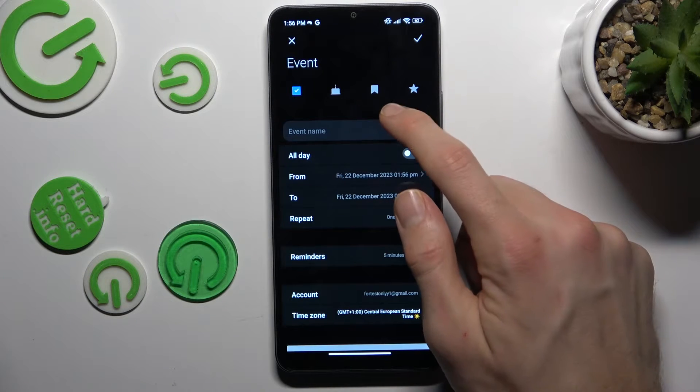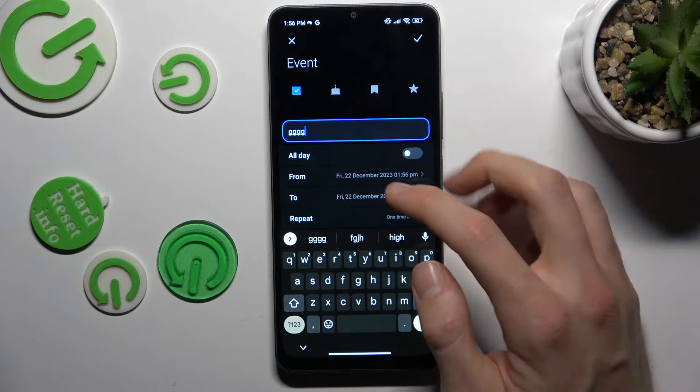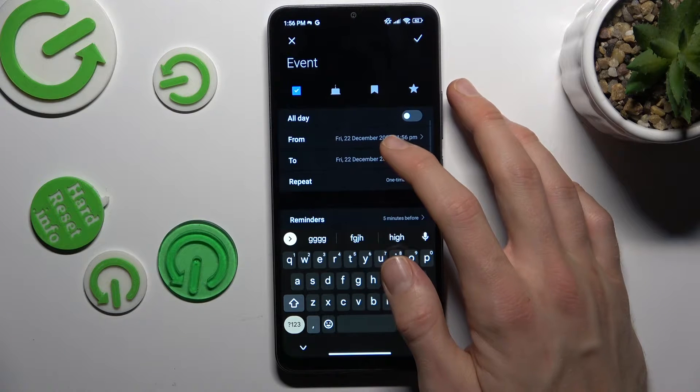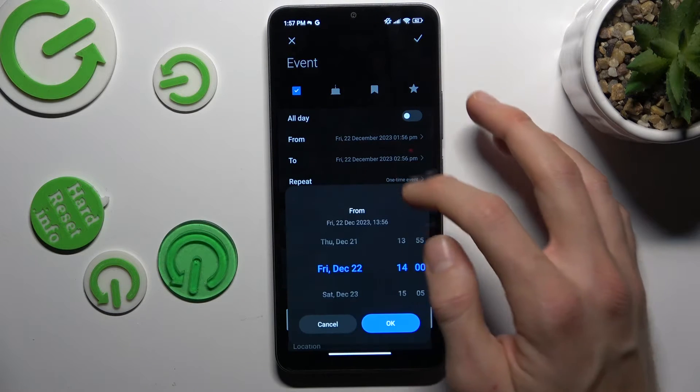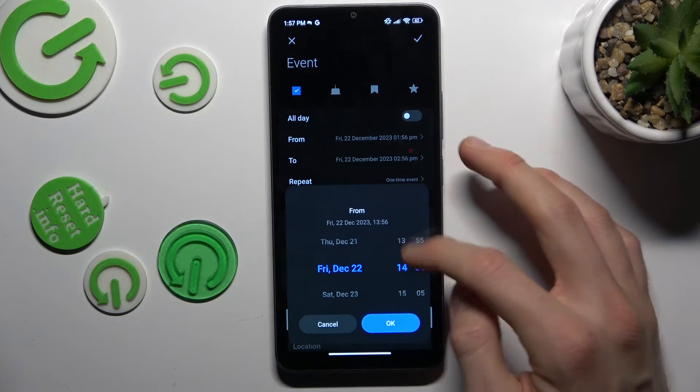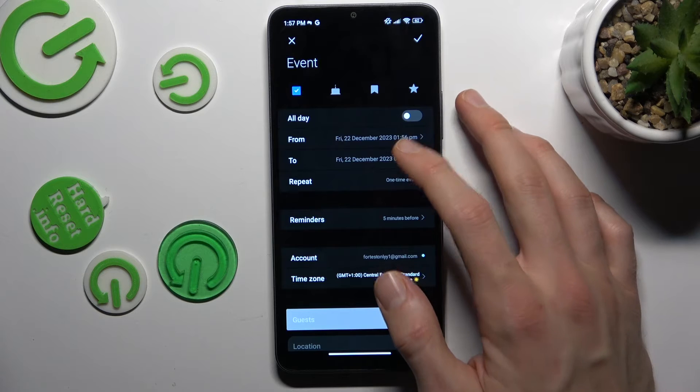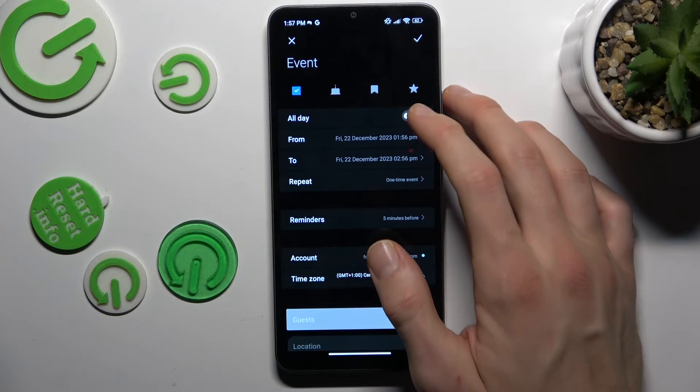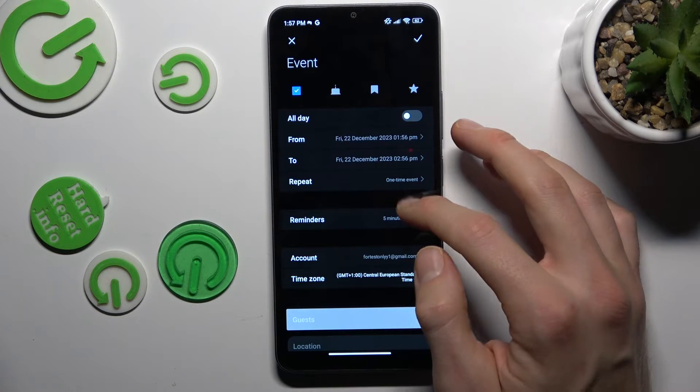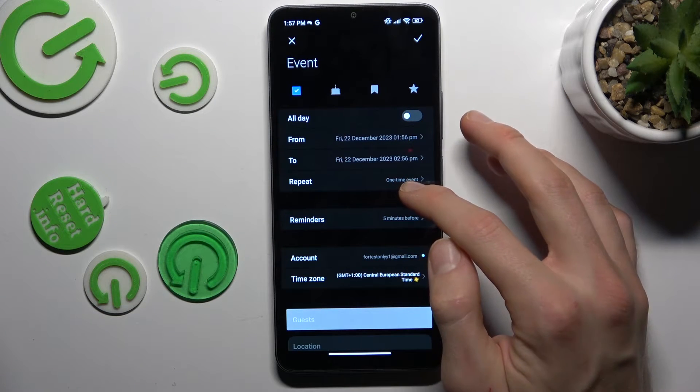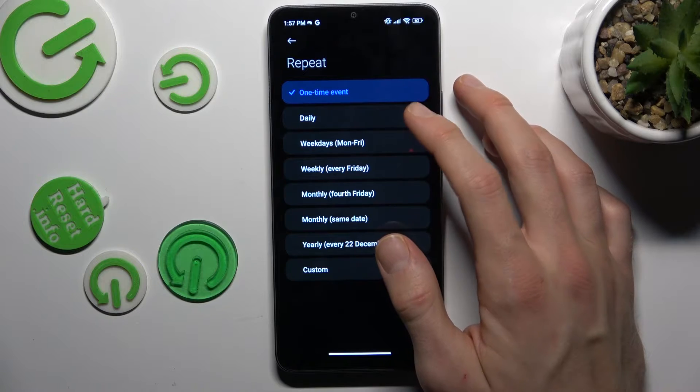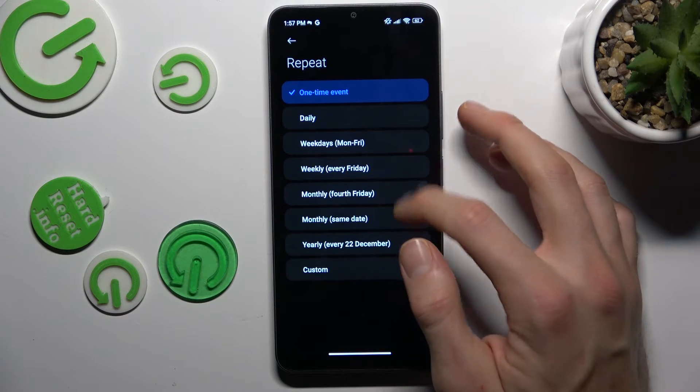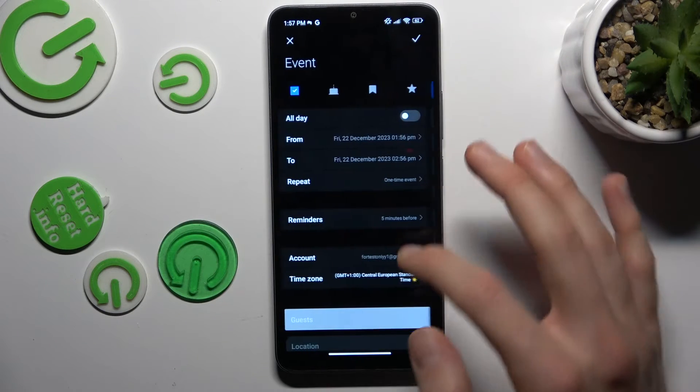Here we have some functions. You can name the event what you want. You can set the time when the event starts and finishes, or press all day and set it to repeat. It can be a one-time event, daily, or custom.